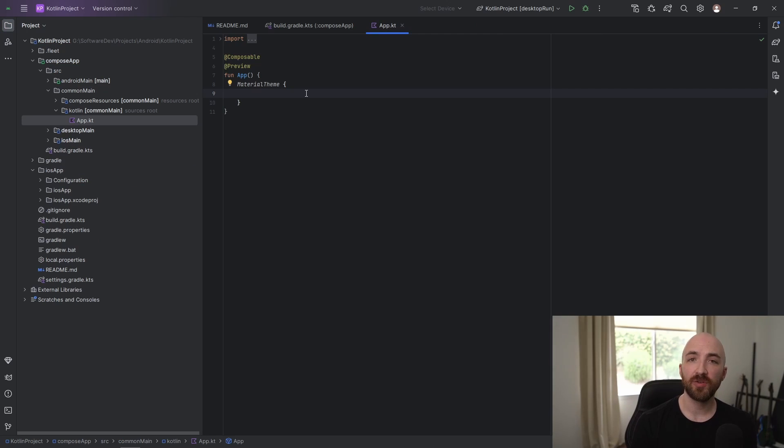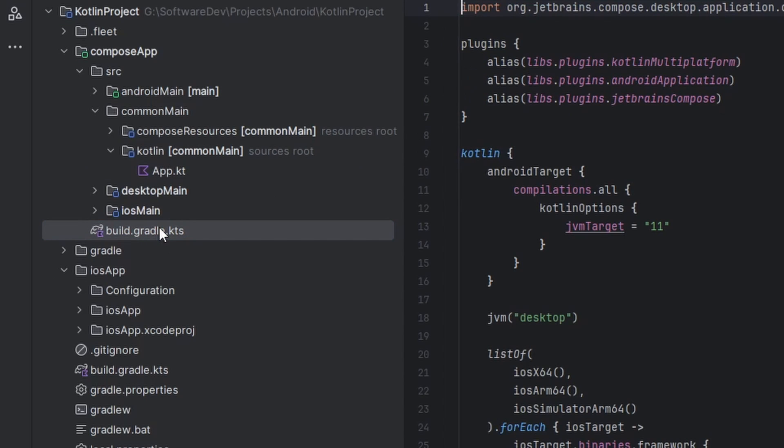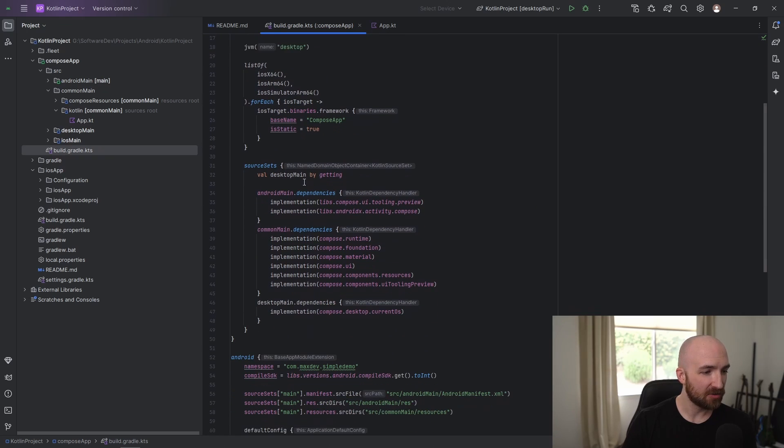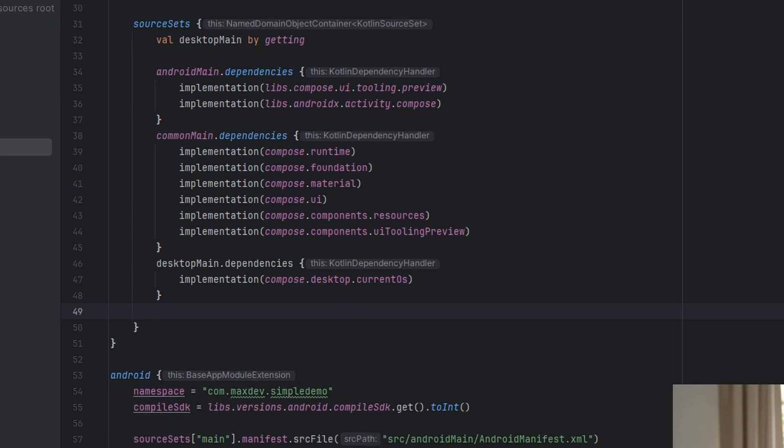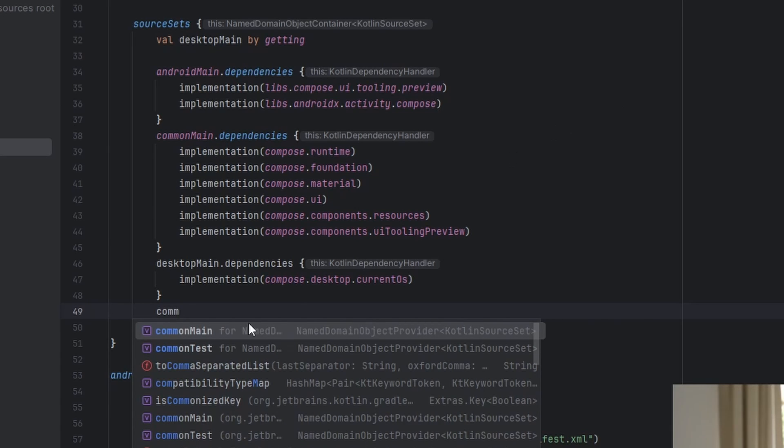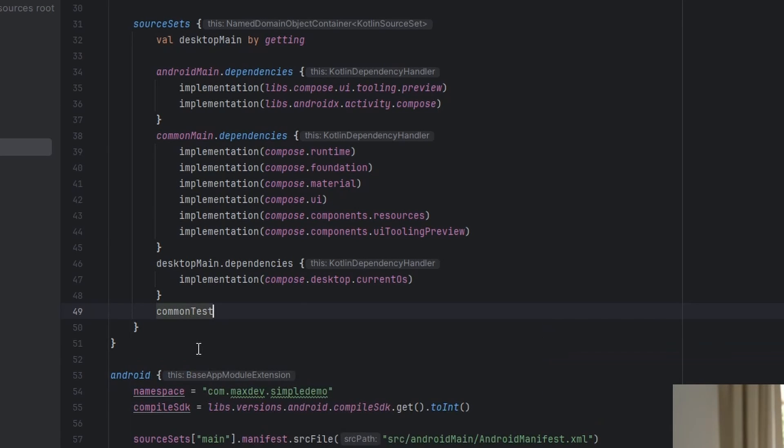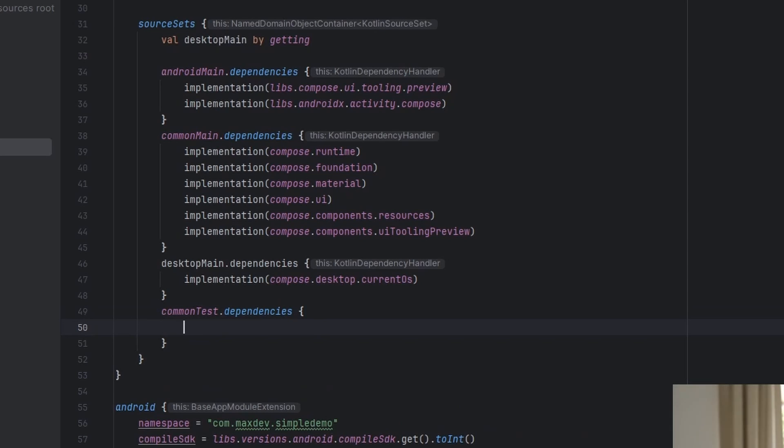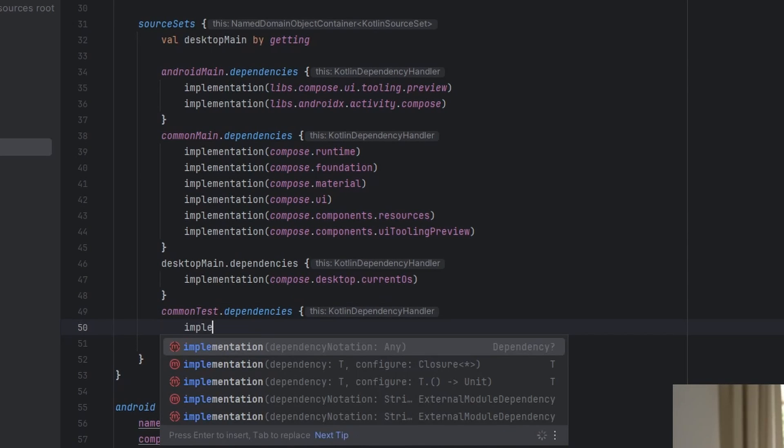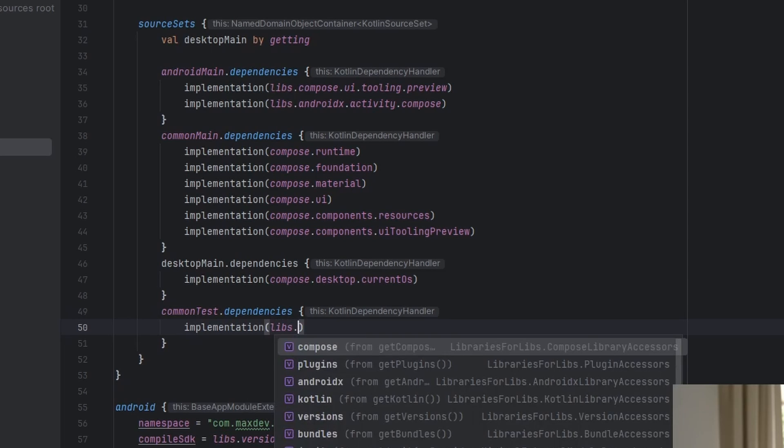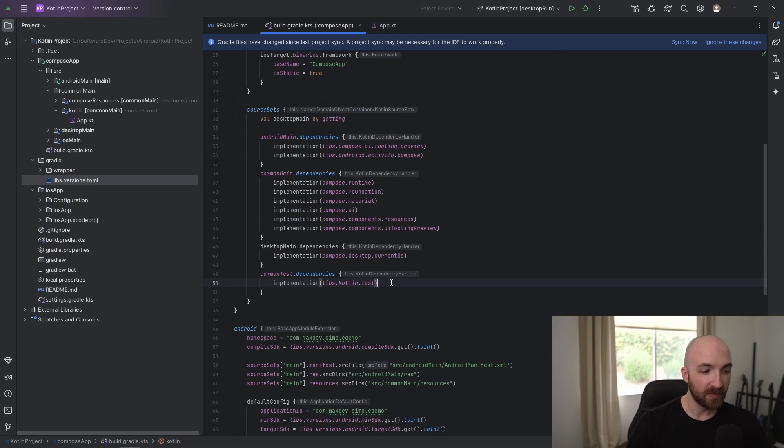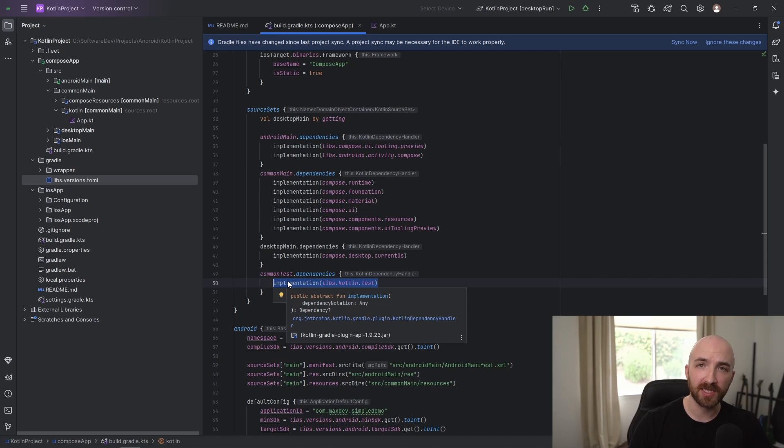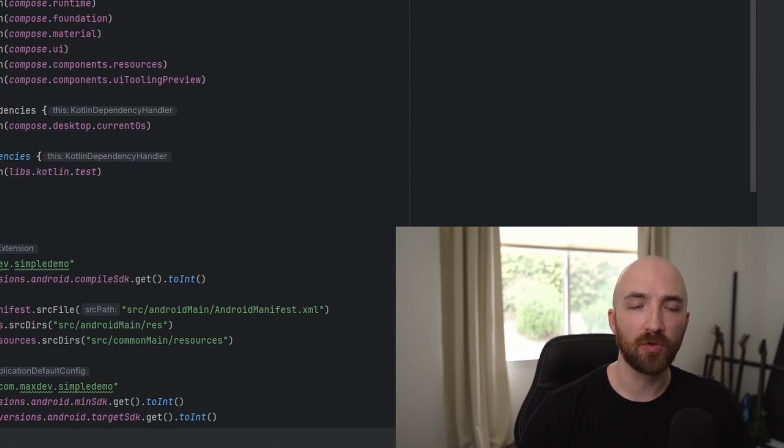And the last thing that I'm going to show you is how to add a directory for unit tests. For this, we're going to need to open up our shared build.gradle file here within the compose app folder. And then in here, navigate down to source sets. And in here, we're going to add a source set for common tests. As you can see, it's already pre-populating here. Then we'll add dot dependencies. Then we'll add implementation libs dot dot Kotlin dot test. This implementation here gives you access to a pure Kotlin testing suite, which can be used on any platform.